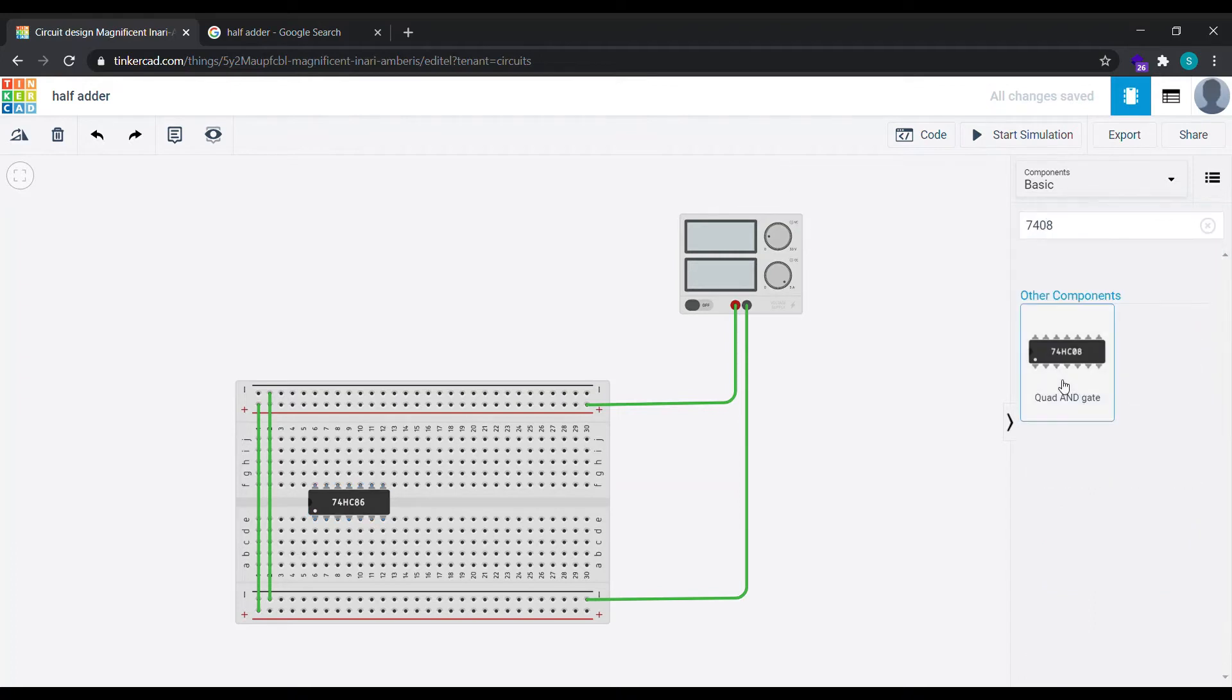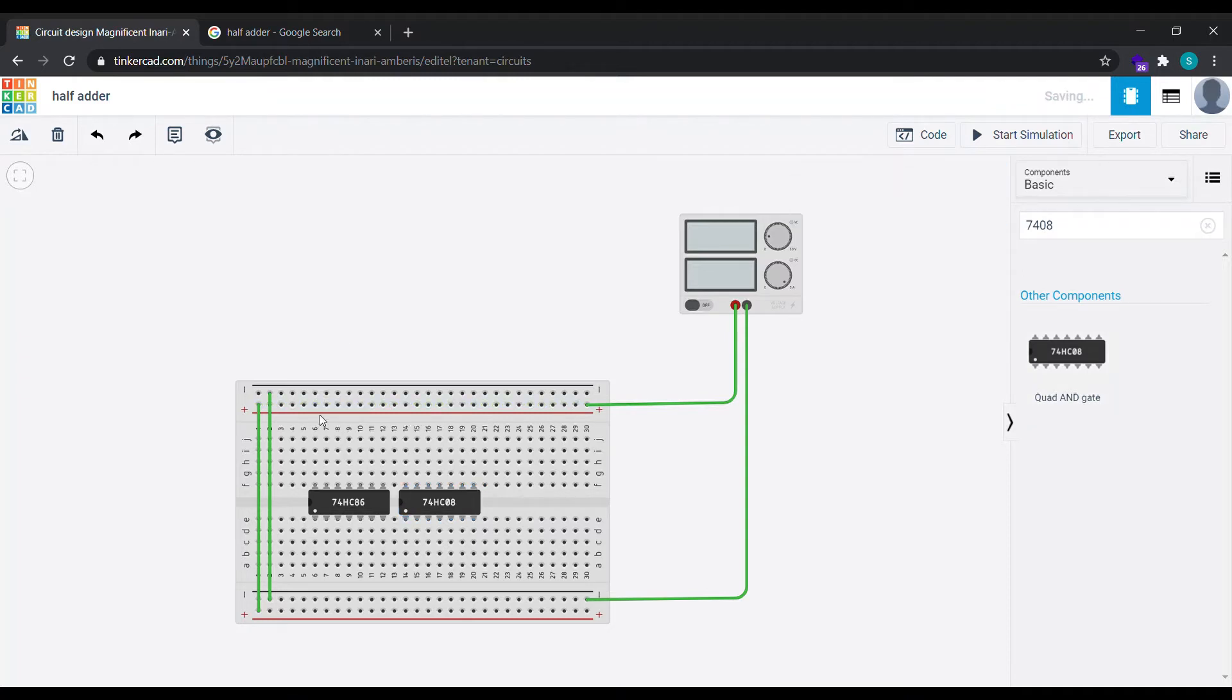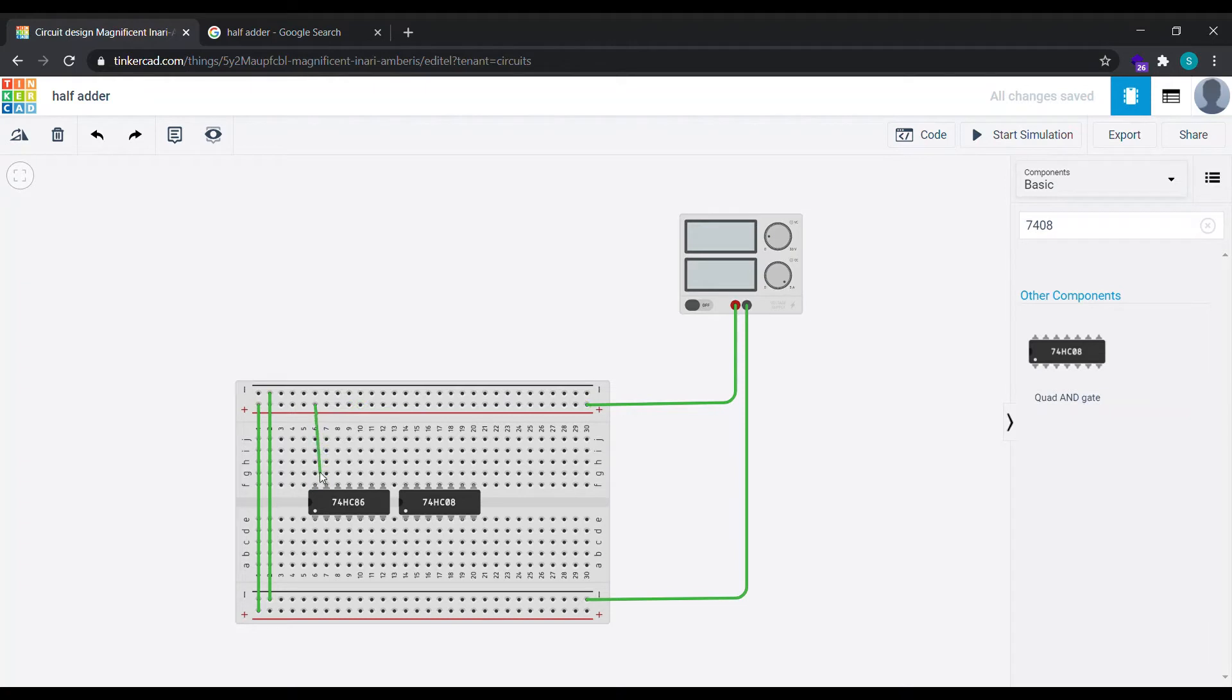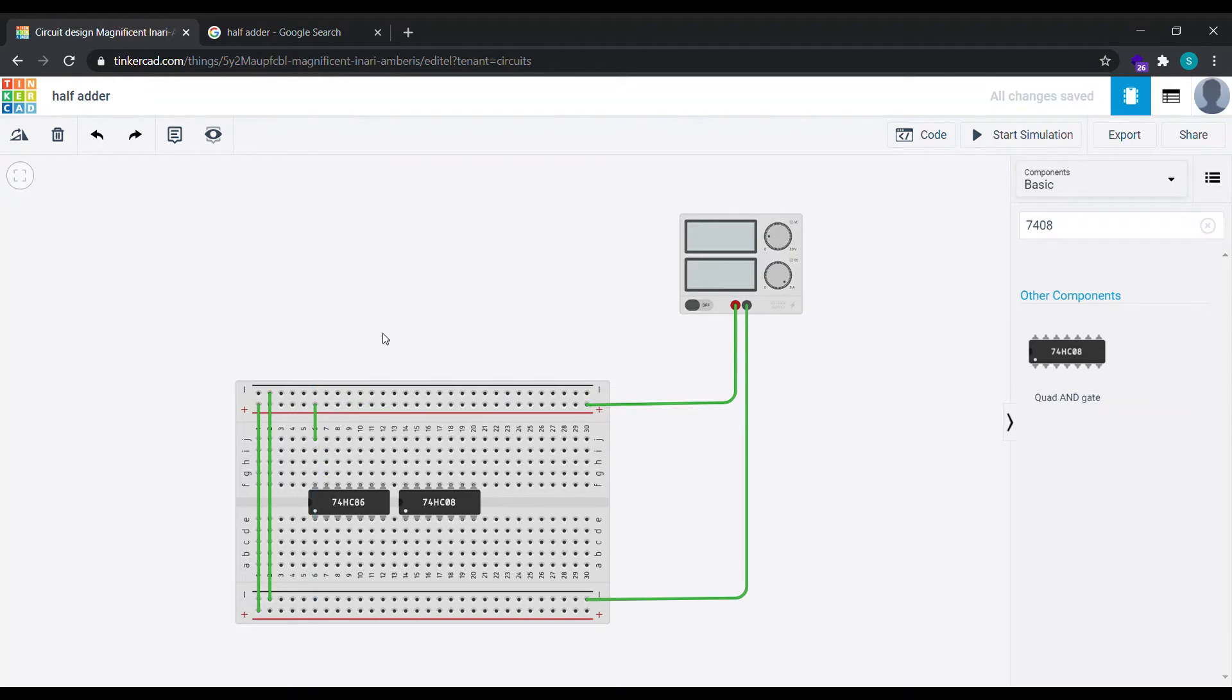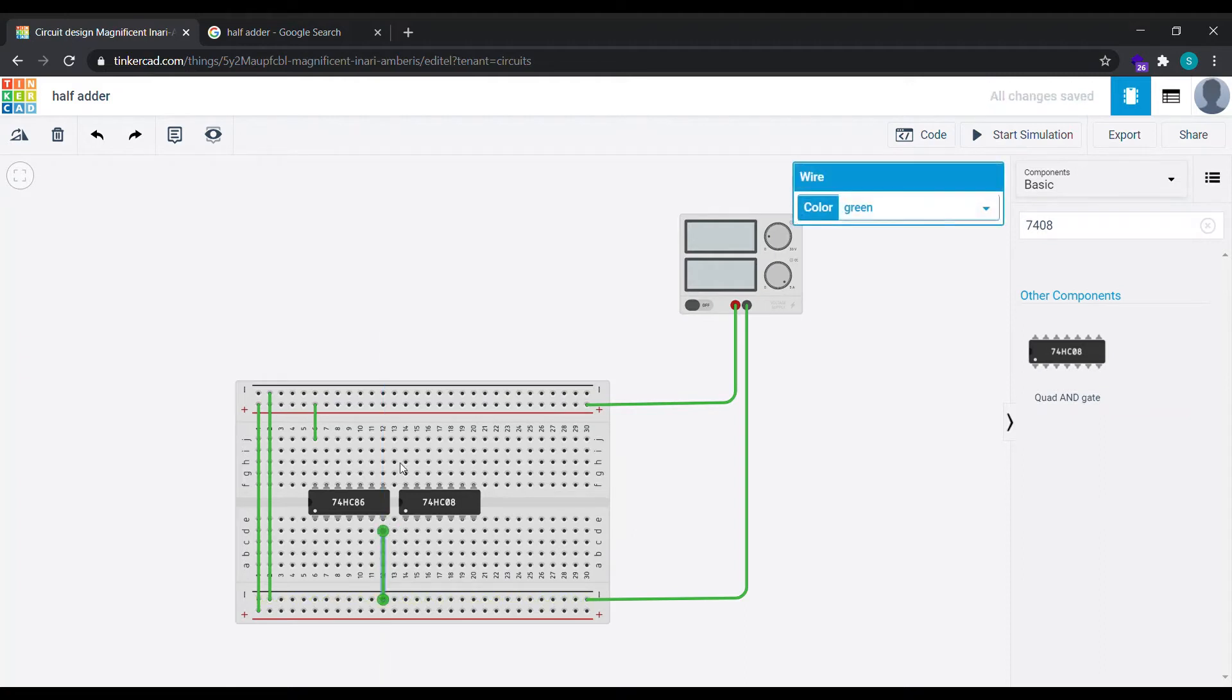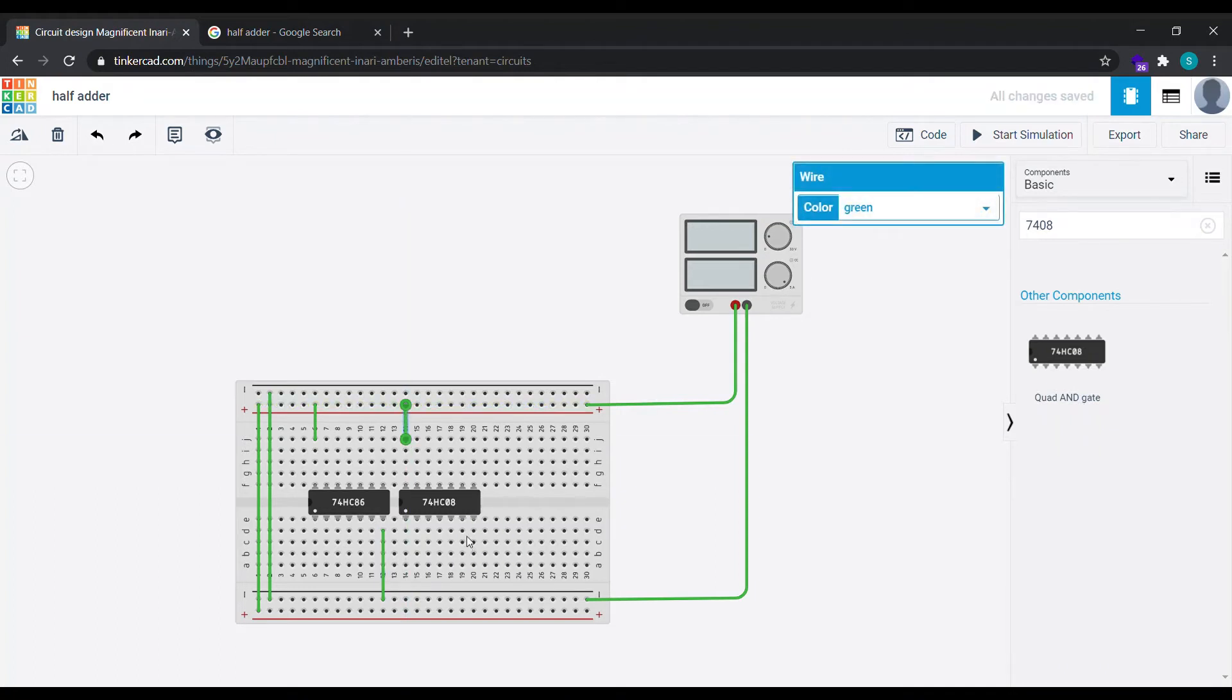Now what we need to do is make this connection. The power of this IC to the positive of the breadboard, basically we are making the VCC one. And we'll be connecting the ground, this is the ground, as zero. Similarly with this IC also, connect this to one and connect the ground to the negative. Perfect, we are ready now.